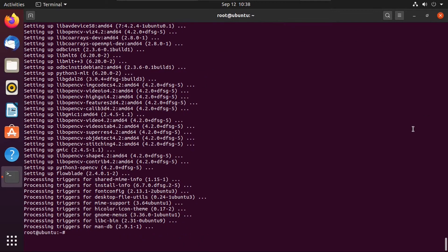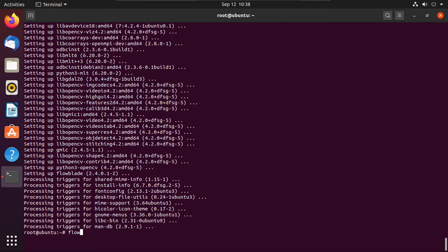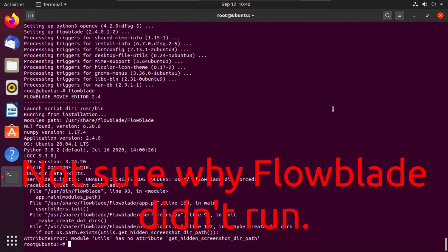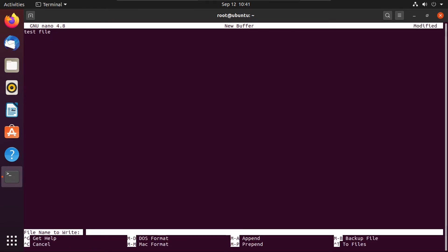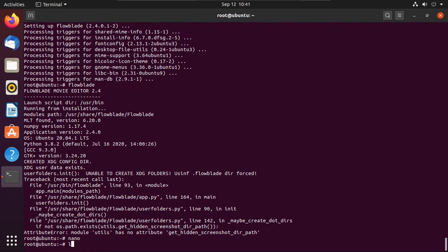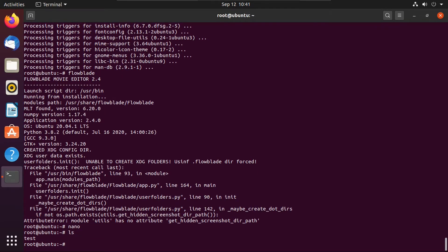All right, now let's actually try running flowblade. Let's open up the nano text editor as root and just make a test file and save that as a test file. And it's actually in the root home folder.